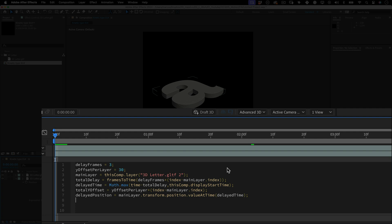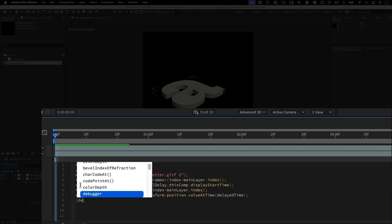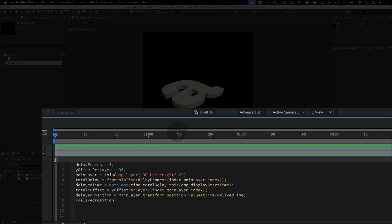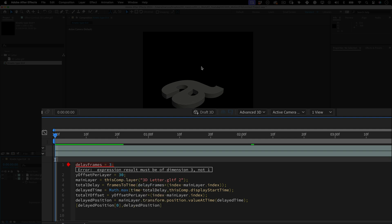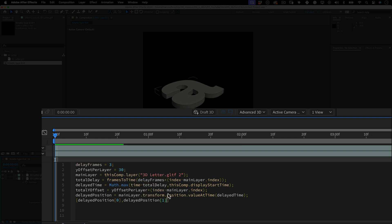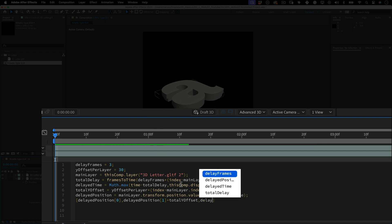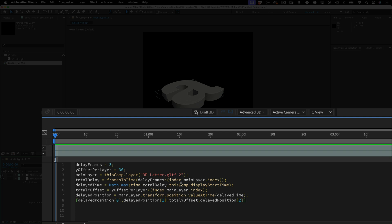And finally, the last code line for our expression. open brackets, delayed position, open brackets again, zero, close brackets, comma, delayed position again, open brackets, one, close brackets, plus, total y offset, comma, delayed position, open brackets, two, close brackets, and close brackets again, and semicolon.